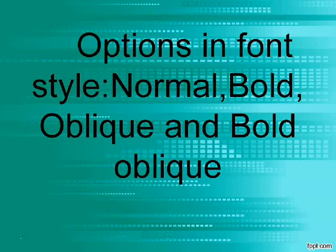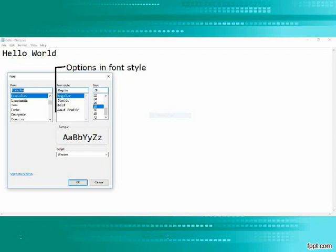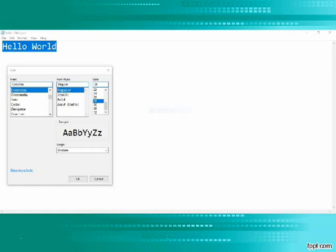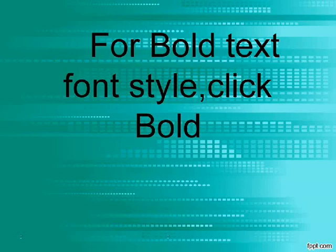Options in Font Style are: Normal, Bold, Oblique, and Bold Oblique. For Normal text font style, click Normal. For Bold text font style, click Bold.